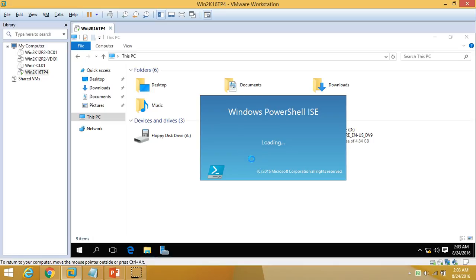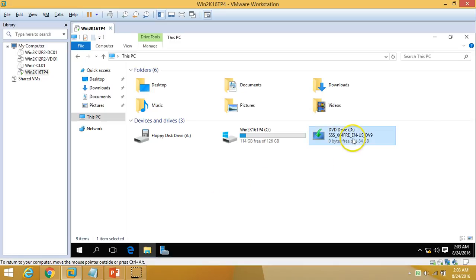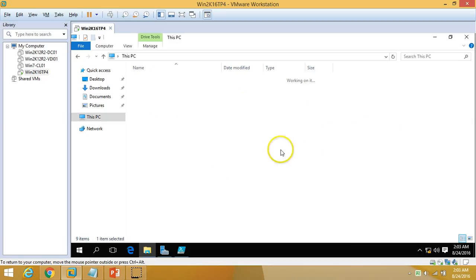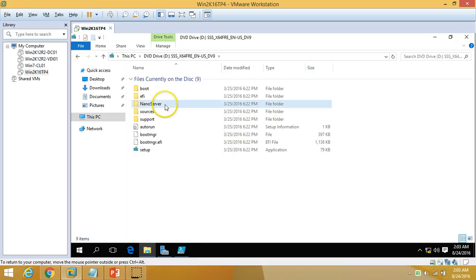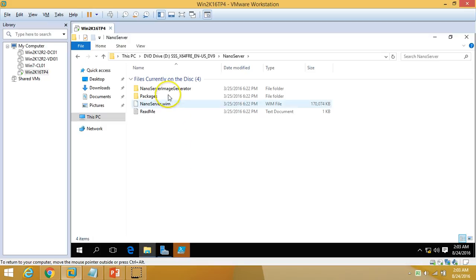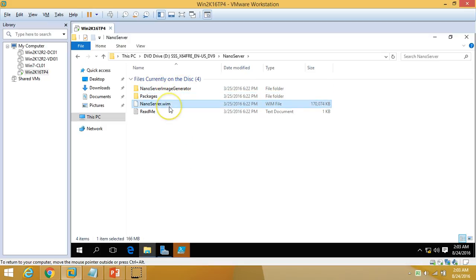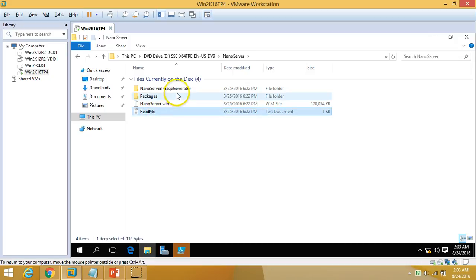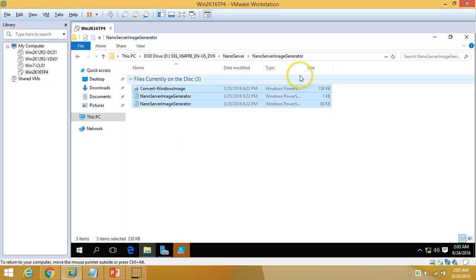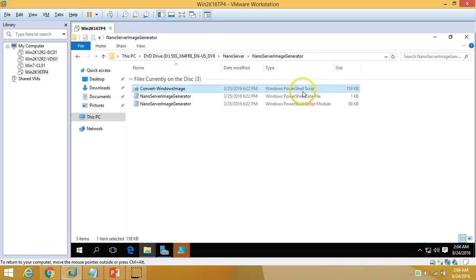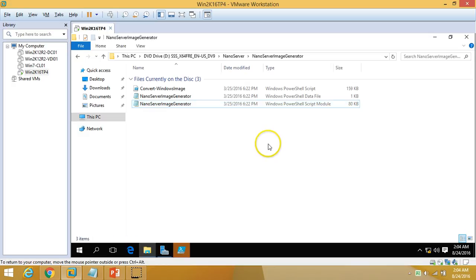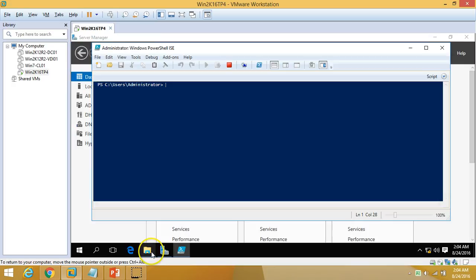If you browse the D drive installation media, you can see we have a folder called NanoServer. Inside the NanoServer folder we have the NanoServer Image Creator package, a NanoServer VHD file, and a readme. The NanoServer image folder has three different files: a PowerShell script, a PowerShell data file, and a PowerShell module.